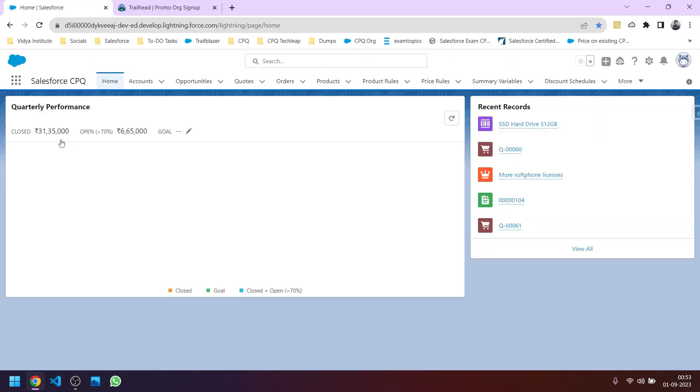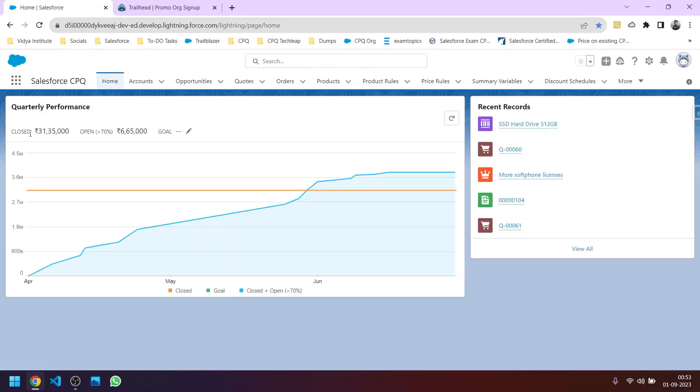So what is CPQ? We will learn briefly currently and in the upcoming videos you will learn more in depth. Like we have the Salesforce Admin certification and Developer certification, similarly we have a certification called Salesforce CPQ Specialist. So for that we need to learn about CPQ. CPQ stands for Configure Price and Quote and it is a managed package that comes on Salesforce and it is used basically in the sales applications by the sales reps.